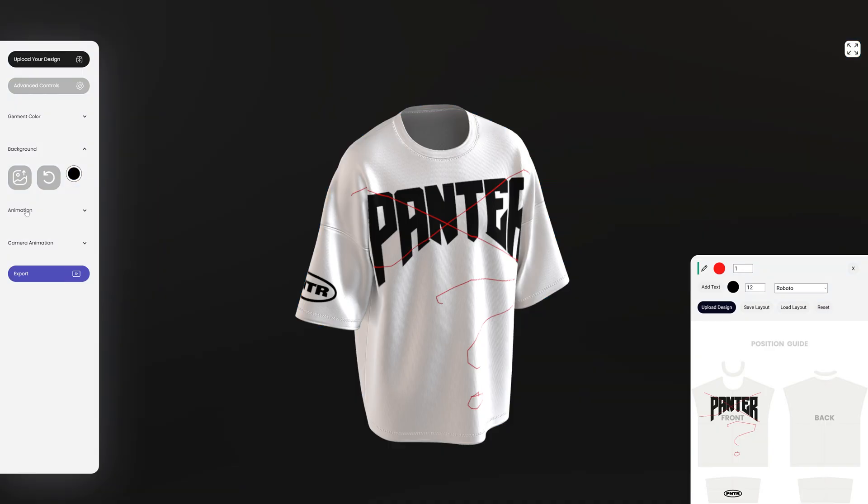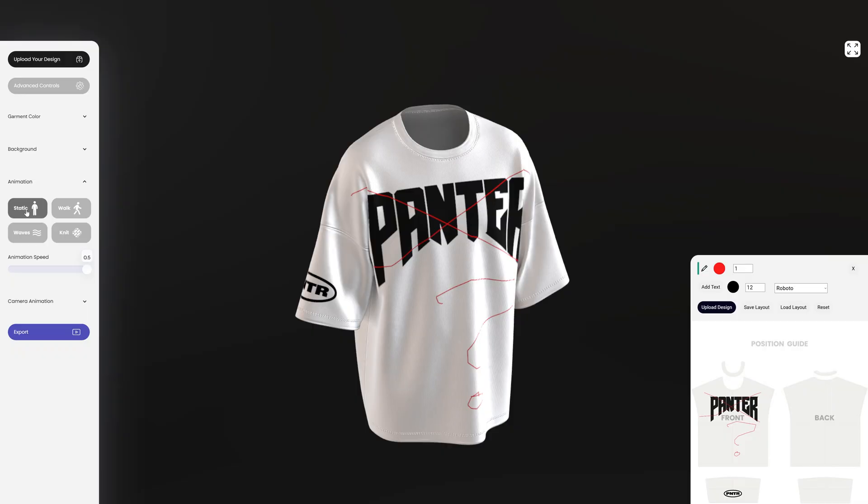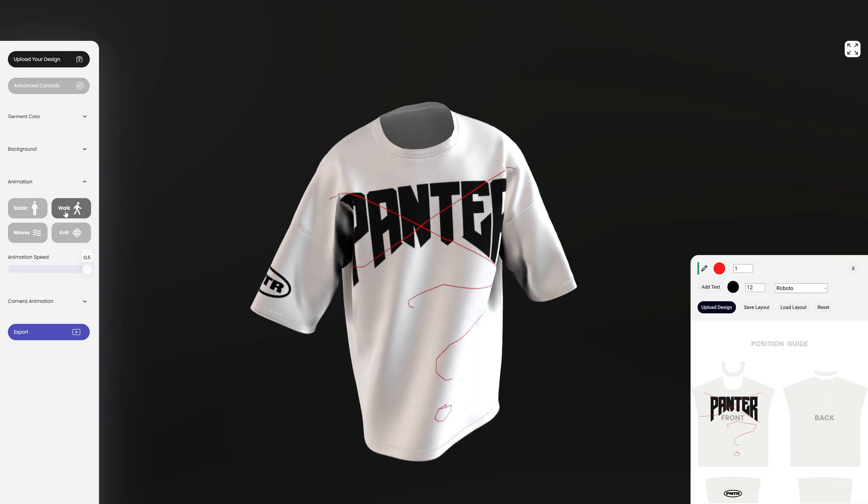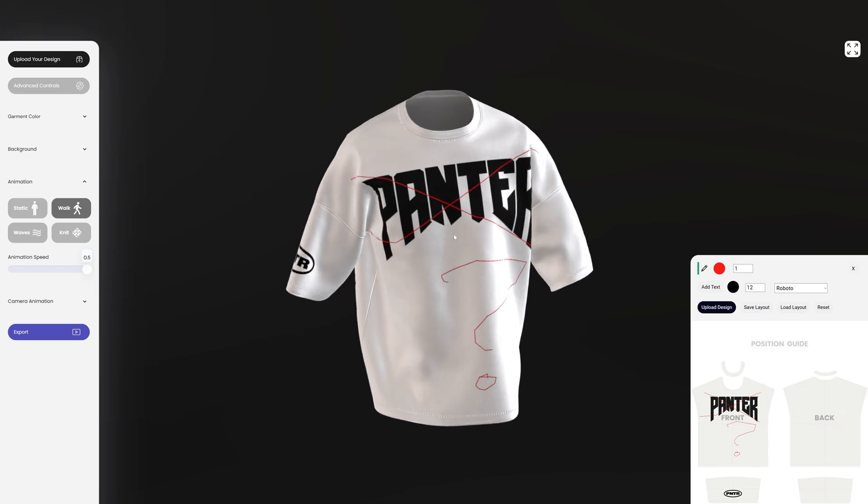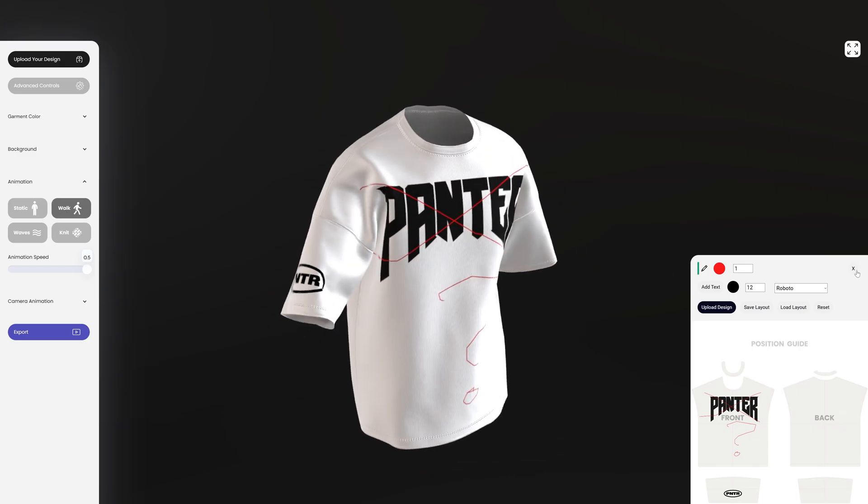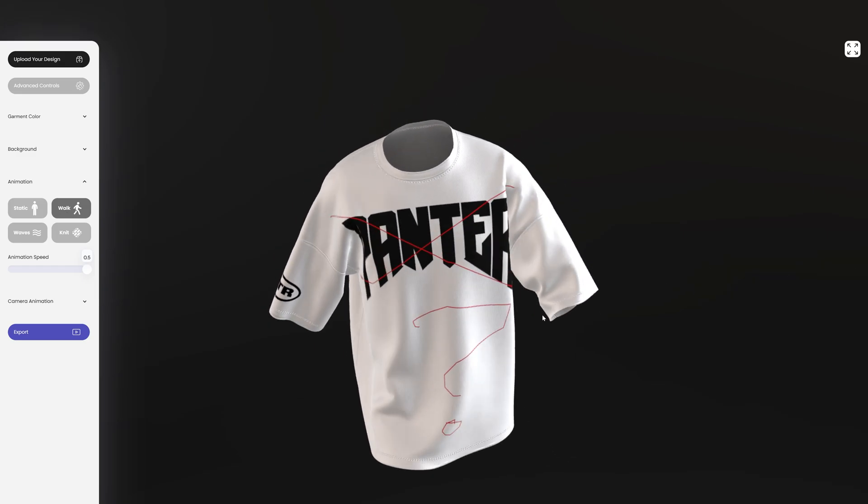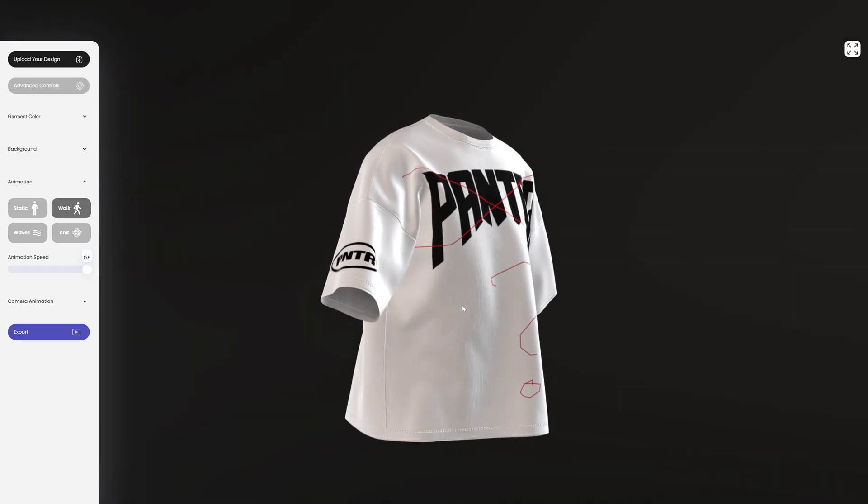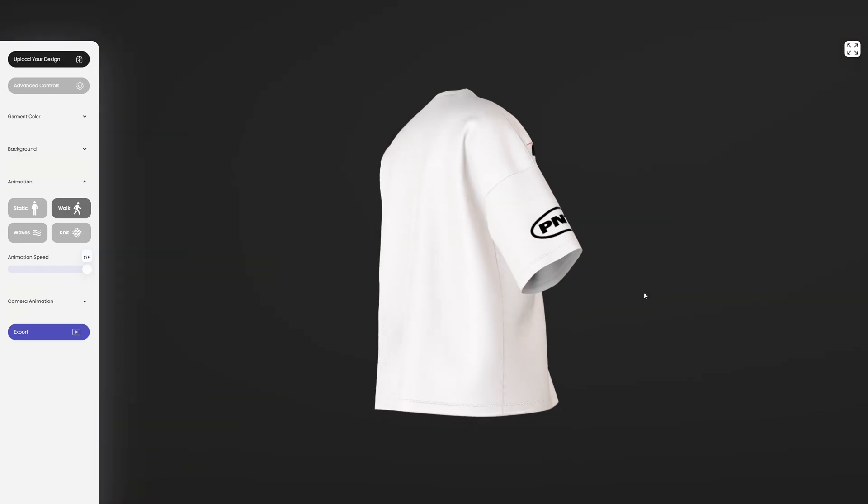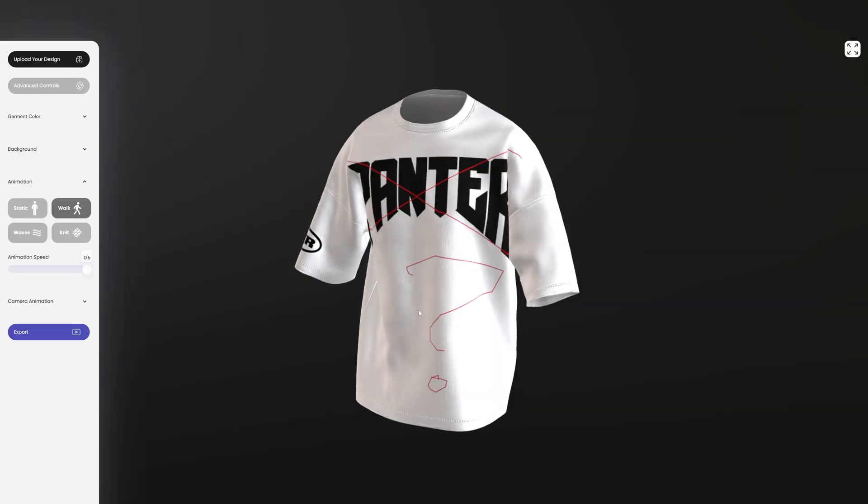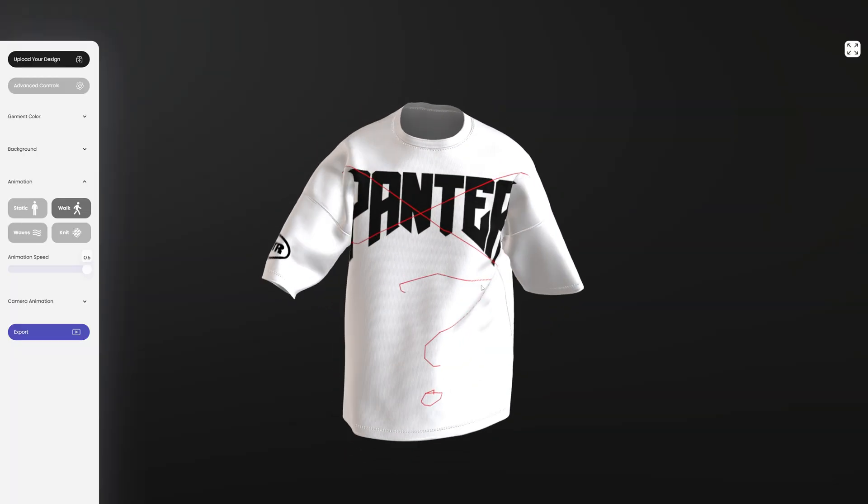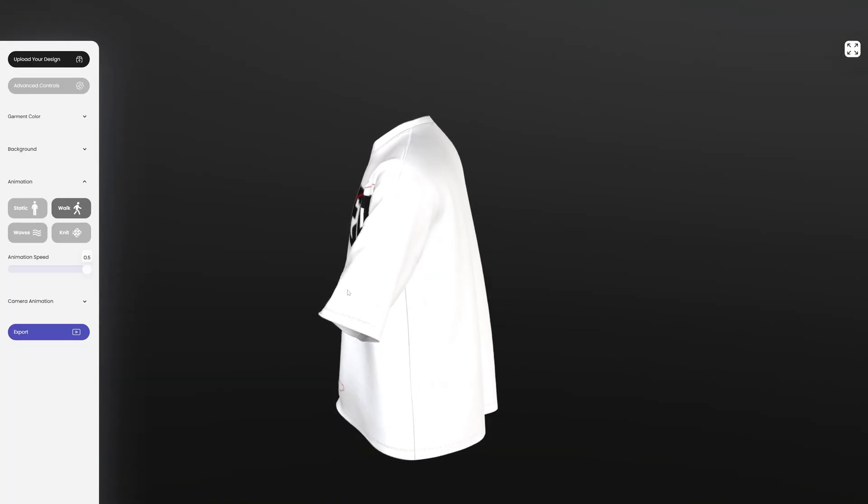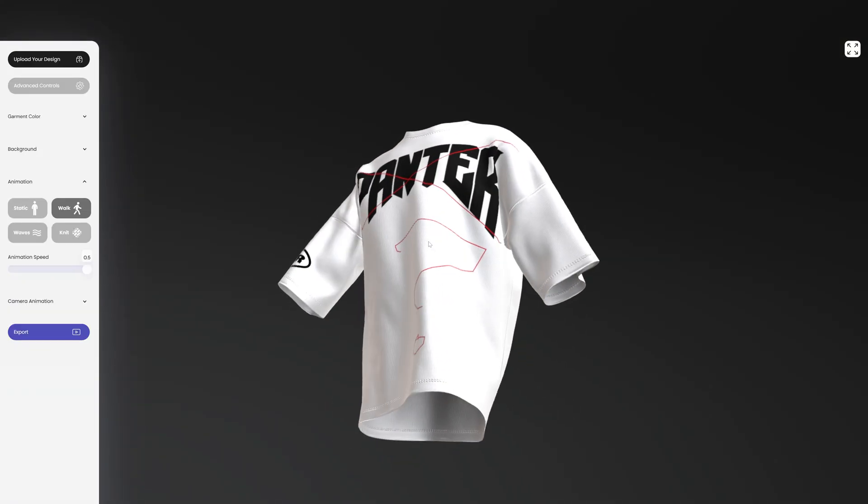Now let's go to the animation. This is the most exciting part. Check this out, you can do a couple of things. You got the static of course and then you got the walk. Take a look at that, how cool that looks. You can rotate it and it's doing its thing live, which is awesome.